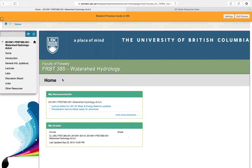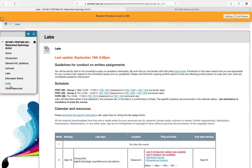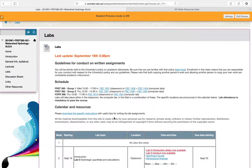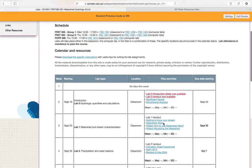I'm going to quickly demonstrate how to use Watershed Atlas to complete Question 14 for Lab 1. After you log on to Connect, go into the Lab section. The link to Watershed Atlas should be under Lab 1.